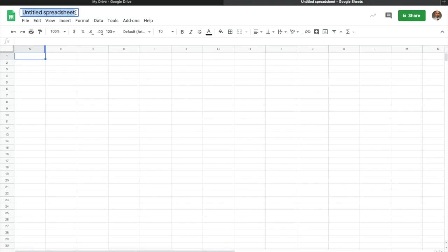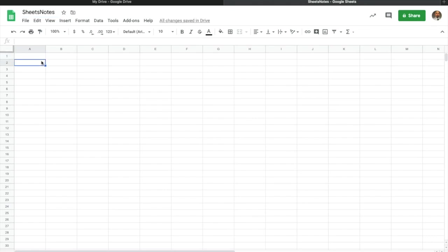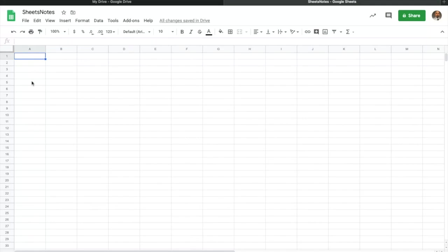I'm going to name this 'Sheets Notes.' If we were in the classroom we'd be calling this 'Excel Notes,' but we're going to be using Sheets. Now, everywhere that I'm clicking around on these boxes — these are called the name box. These are the name box and these are the active cells that we're using.